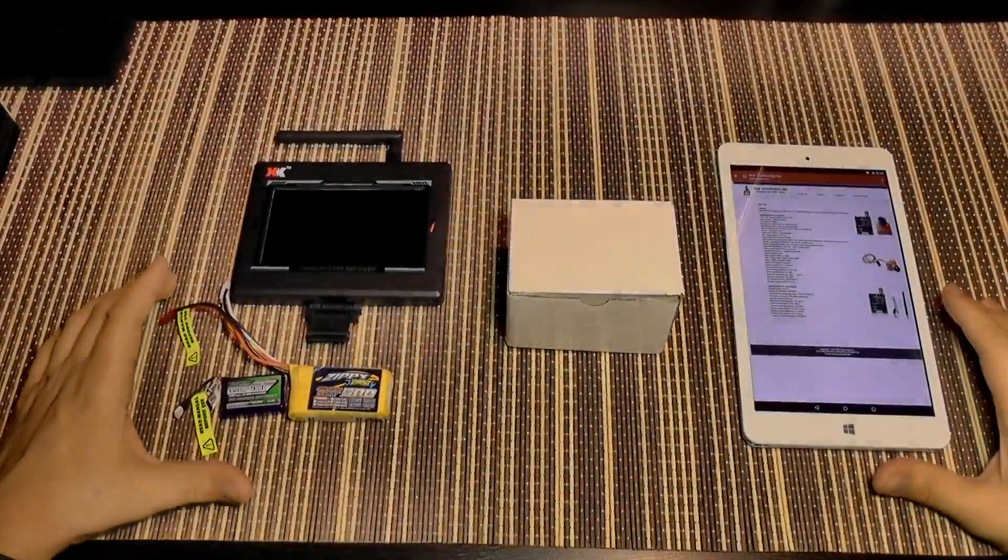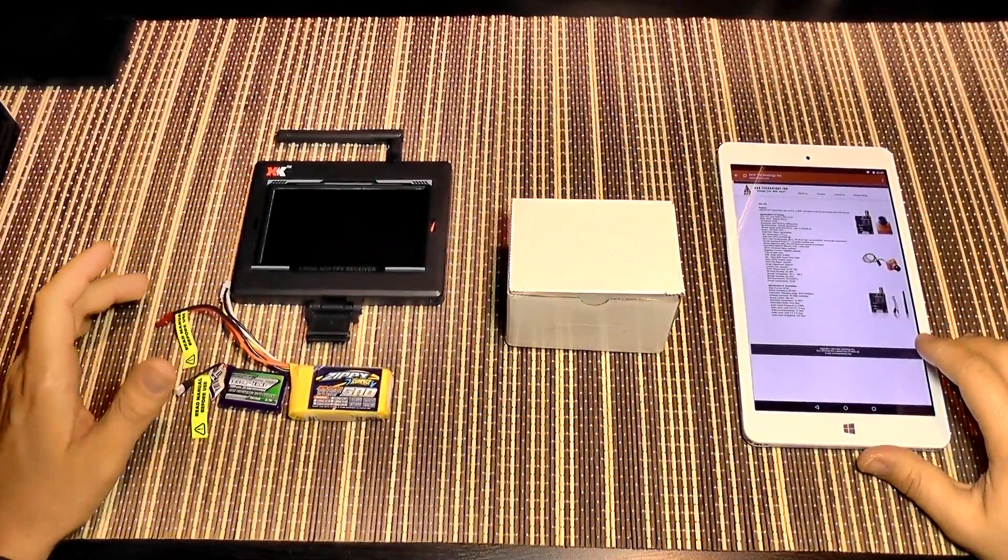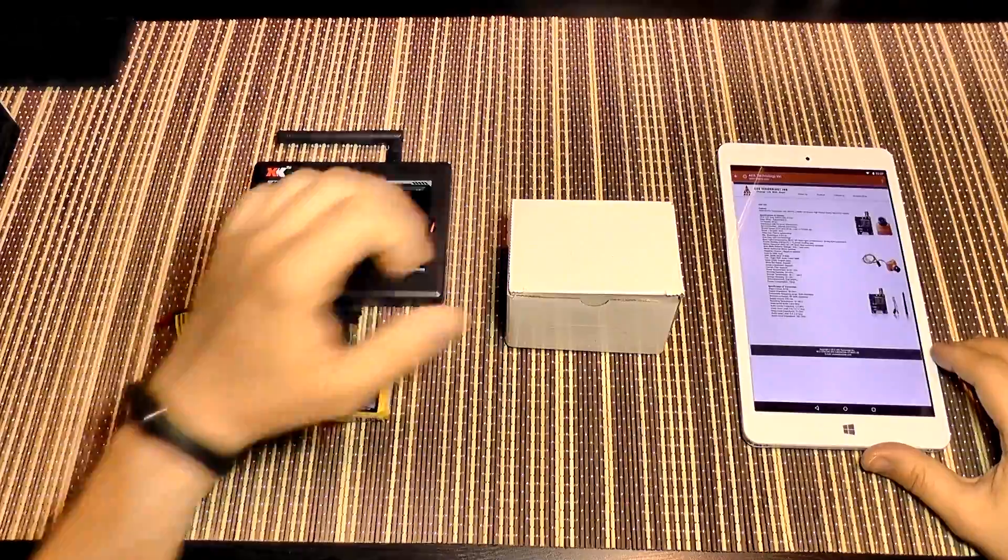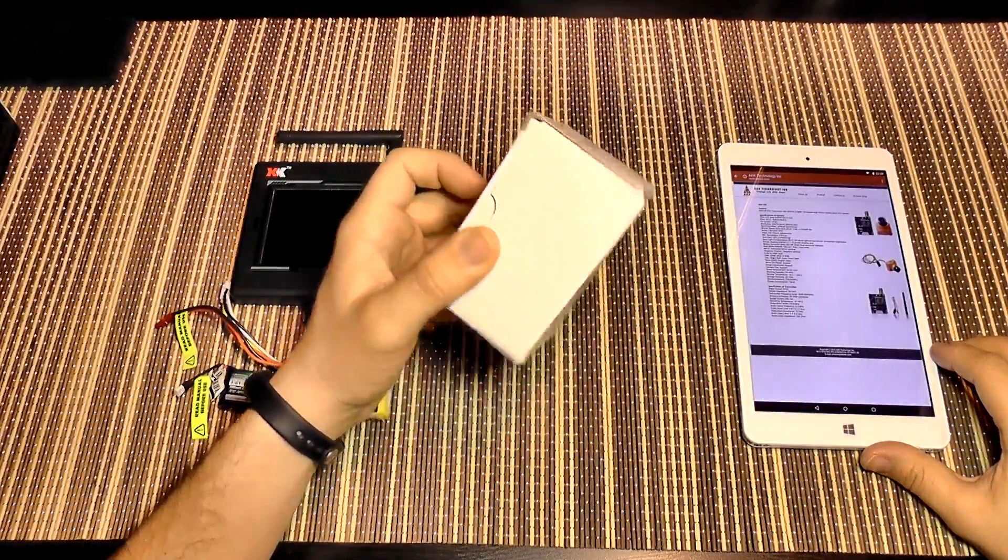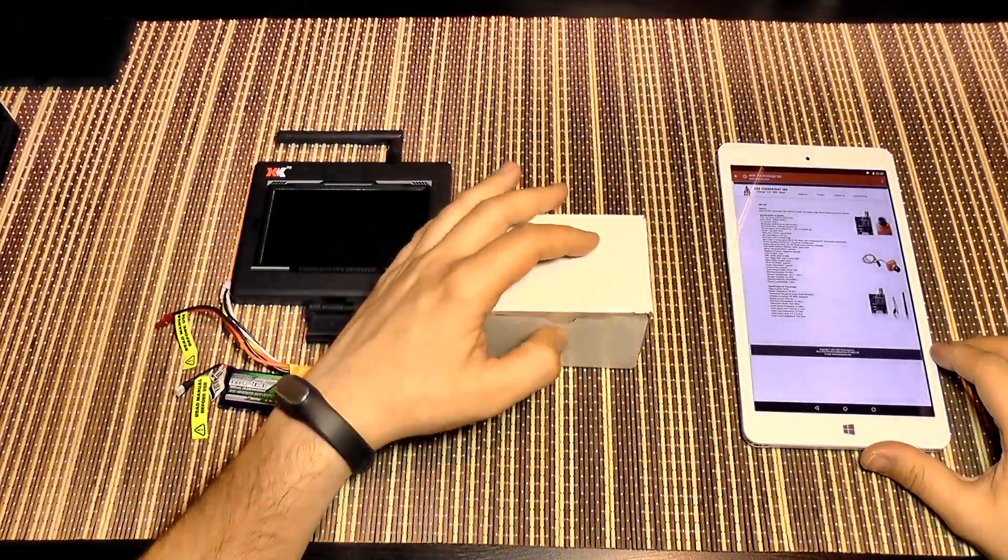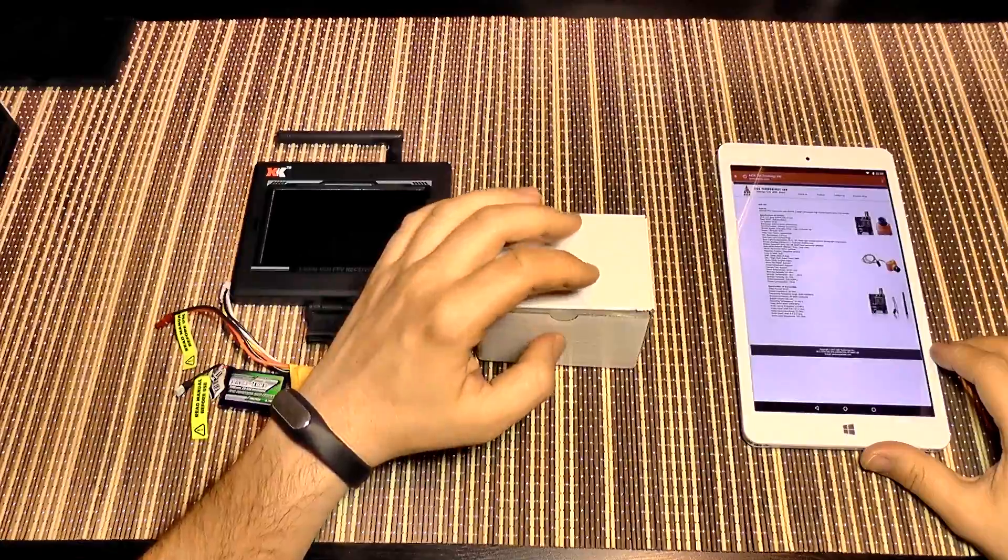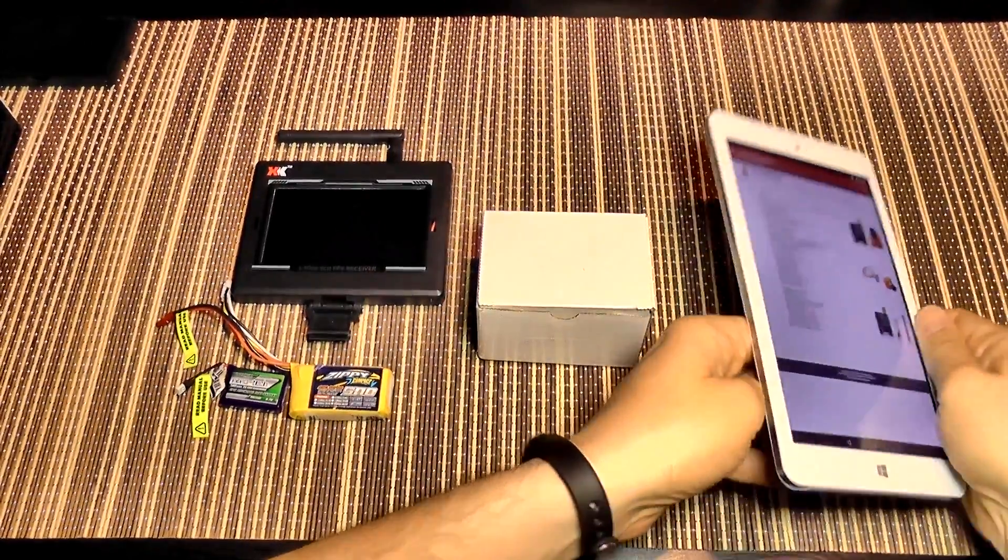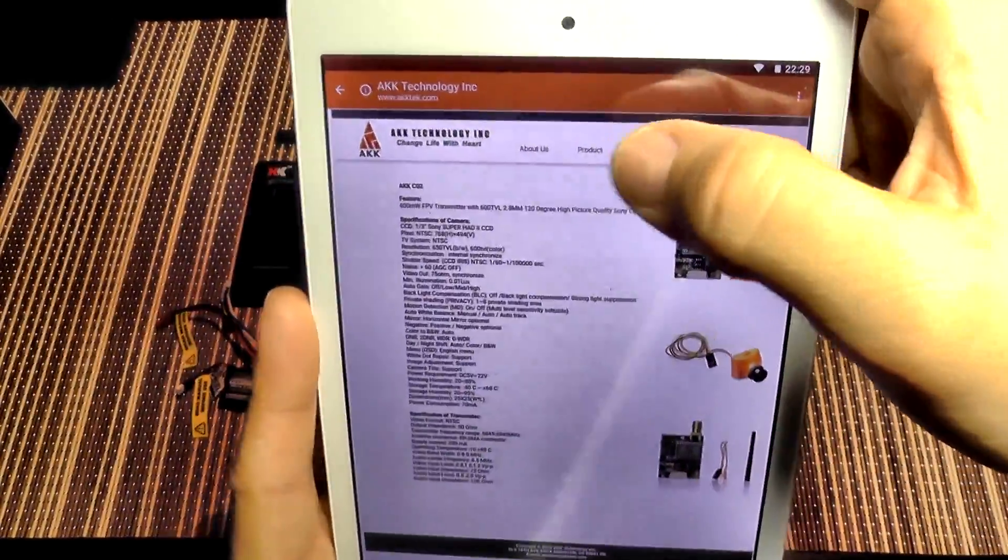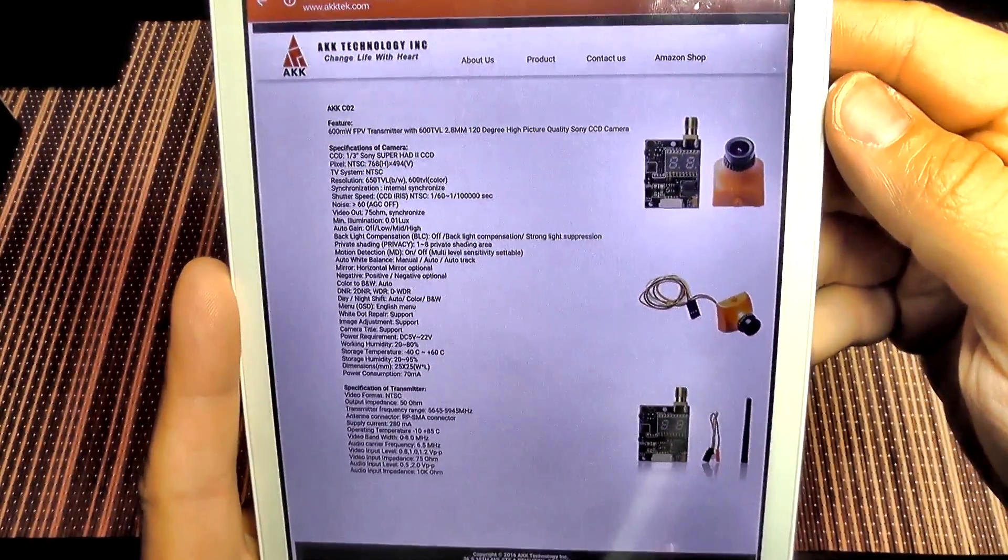Hello everyone and welcome to another RC review. Today we are going to take a look at the FPV camera. This is a kit, it's a camera and also a transmitter. They are made by AKK technology.